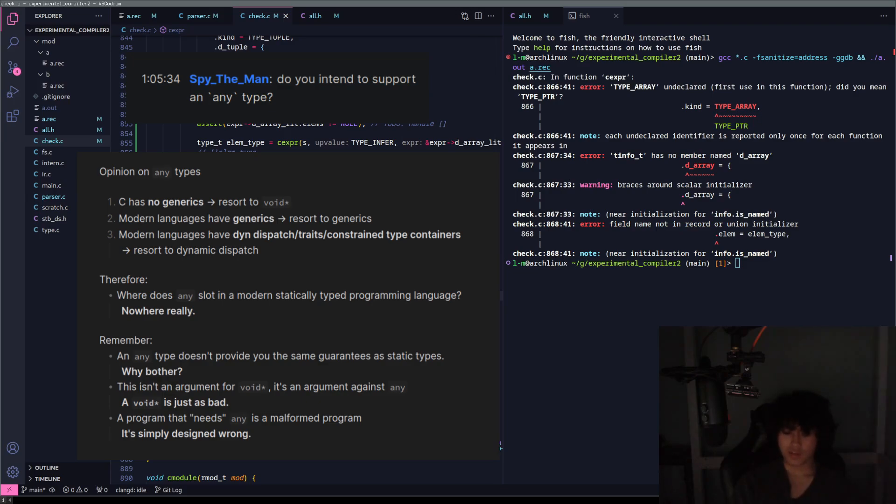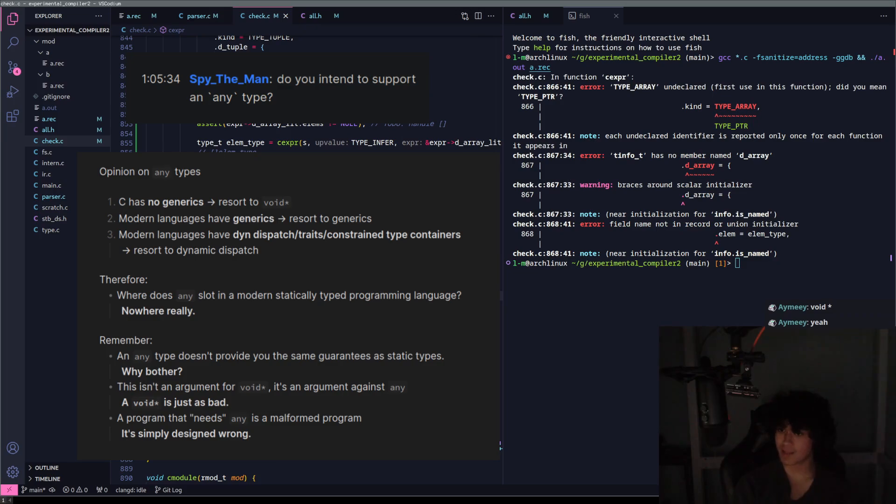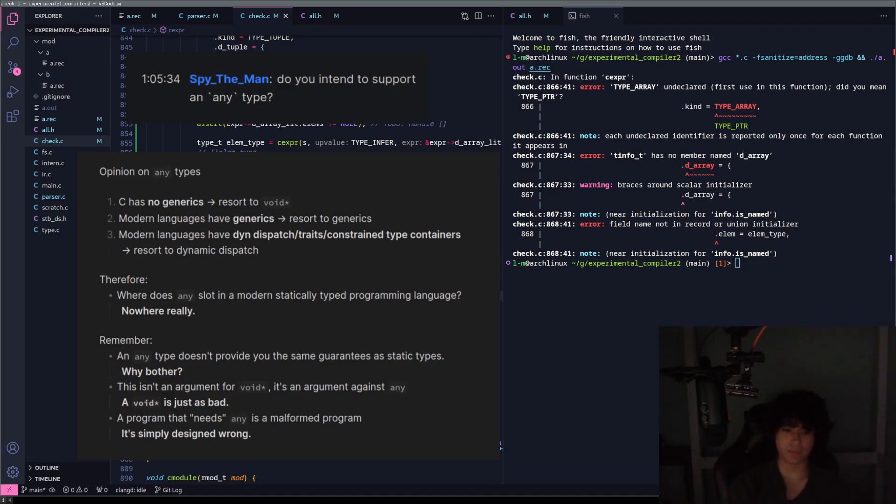The only places I've ever seen any used is when you're panicking in Rust. You can panic literally anything and it has to represent that in a dynamic dispatch type. So that's the only time where any has actually semi-made sense.